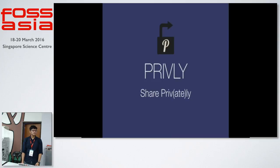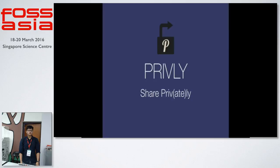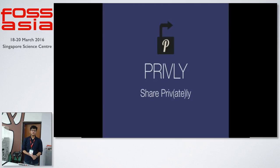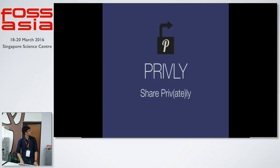So hi everyone, I'll be speaking about my Google Summer of Code project that's called Privly. It lets you share privately your emails, messages, any kind of text that you transfer on the web. I'll just start with the presentation.